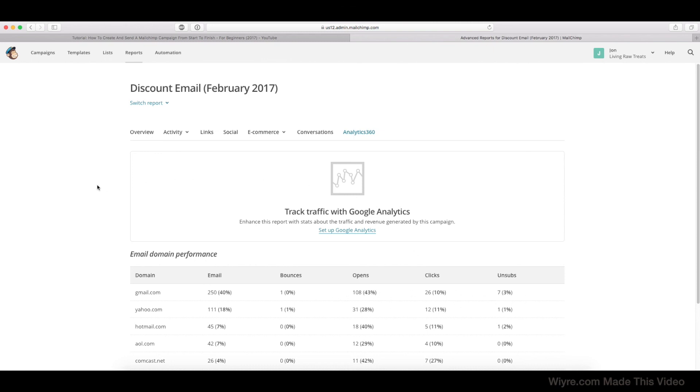So all in all, the Reports tab is really useful for determining how well your email campaign did and where you can improve in the future.